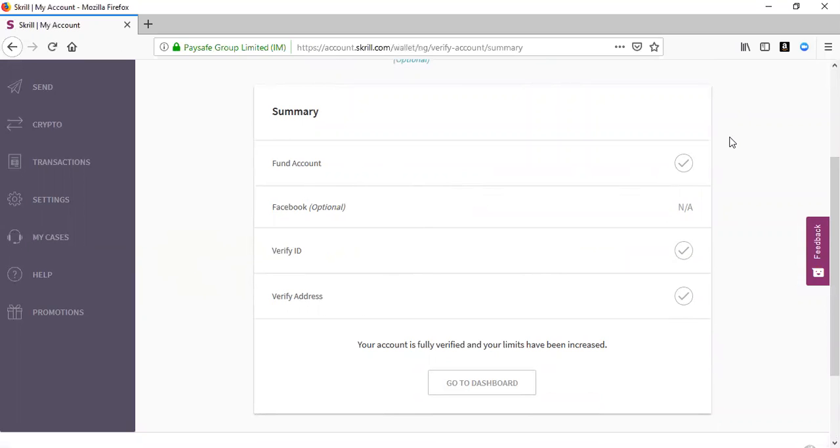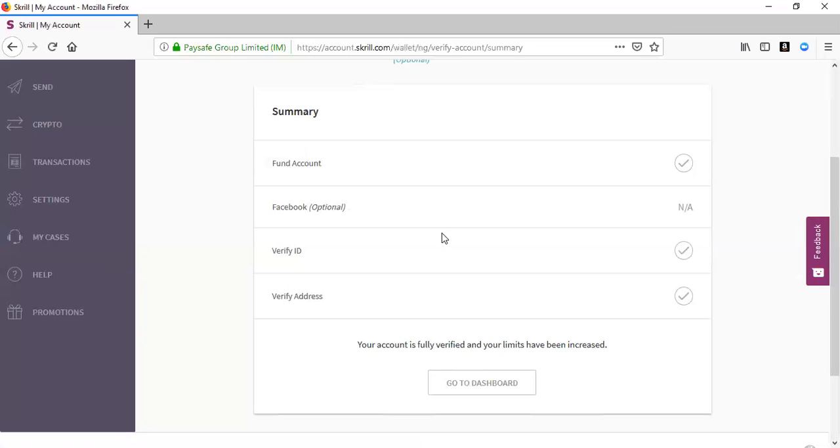Once that is done, to verify using funds, Skrill will ask you to put a small amount of maybe one or two dollars using your card details. After 24 hours you get a reference and it will confirm. The next way of verifying using your ID and address is you send a front page of your passport.